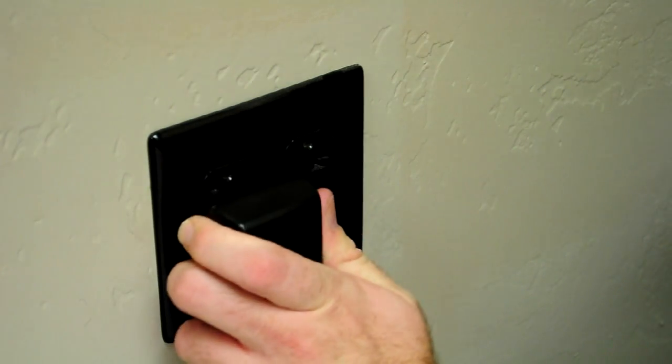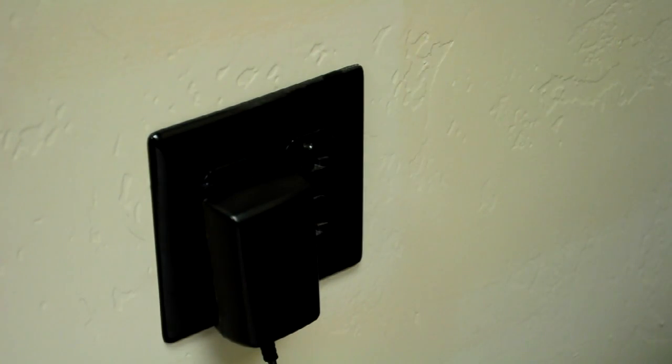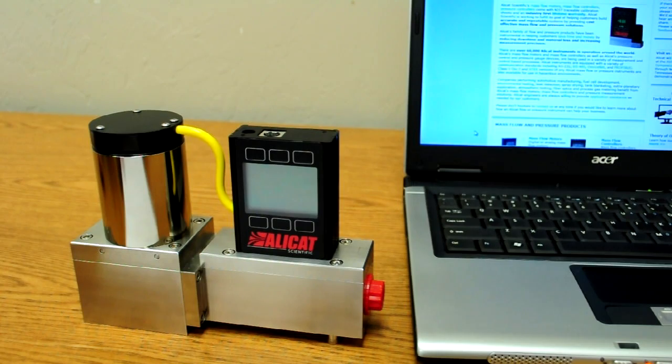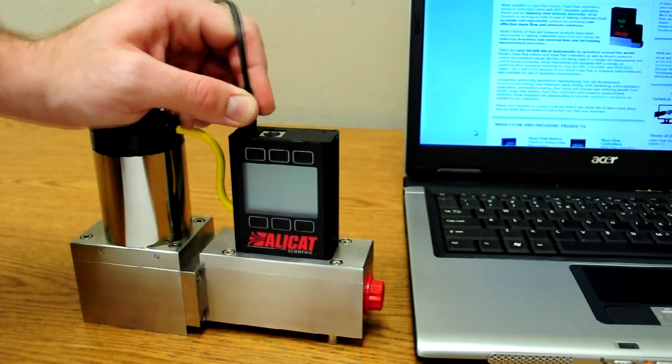First, plug in your power supply to the AC wall outlet. Now place the power plug into the top of your AlleyCat device.